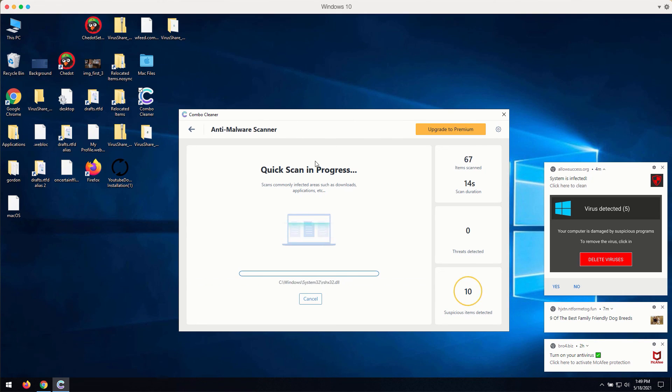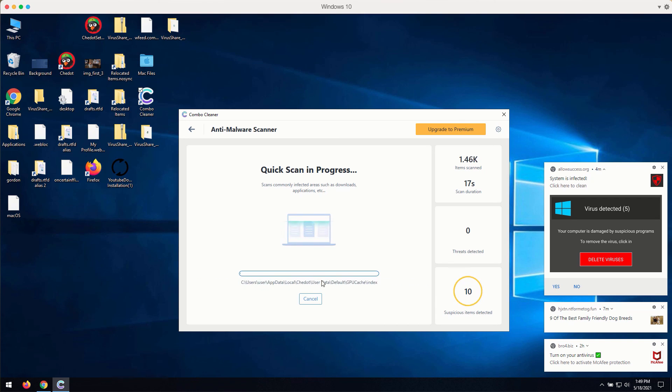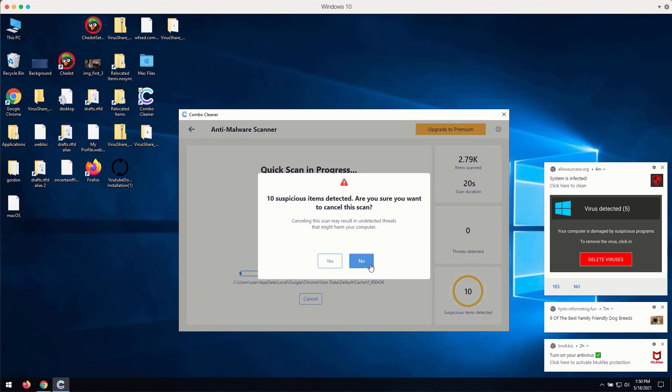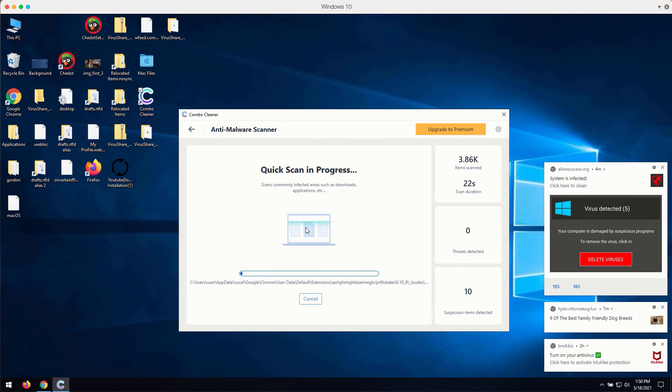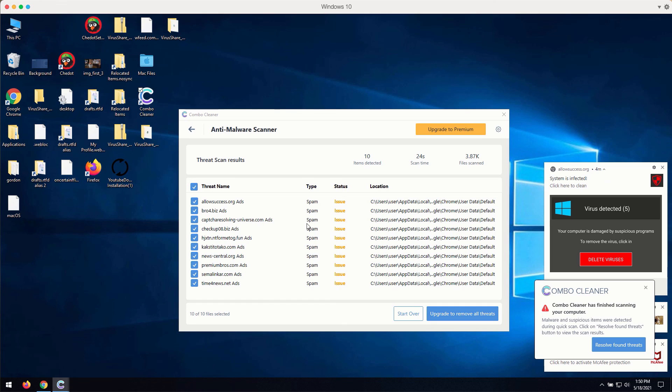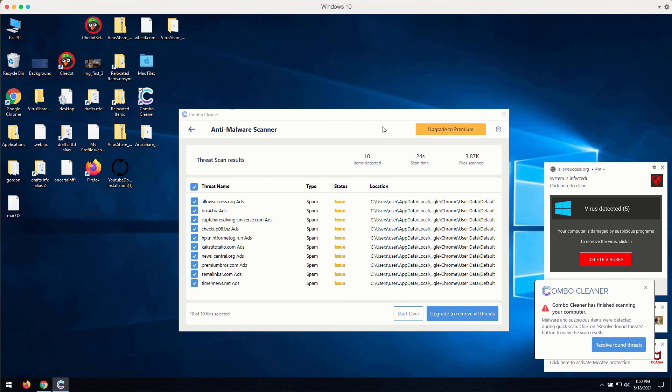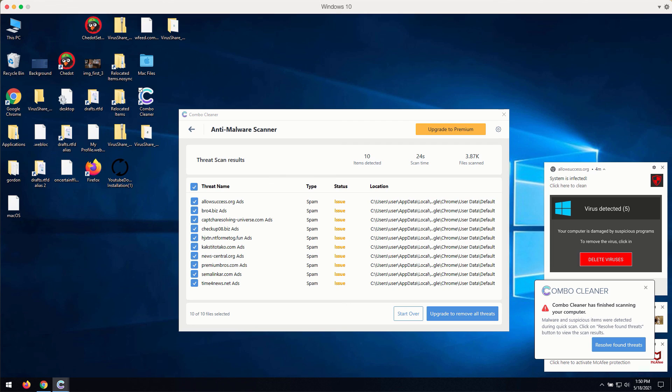Then the program at the end of scan will give you the full report about the current condition of your Windows computer and Windows-related browsers. You may then get the clear image of what is going on with your computer and you may consider upgrading to the premium version of the application to get all these troubles fixed and dealt with.